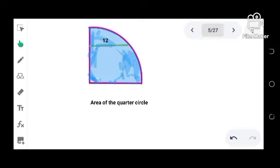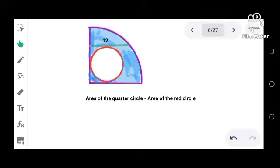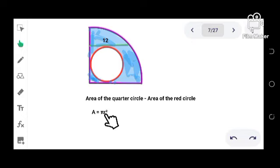Since we have r as the radius, this means we need to find the radius of the red circle. So let us draw the radius so it will be perpendicular to the tangent segment. We have this one and let's label this radius as small r.